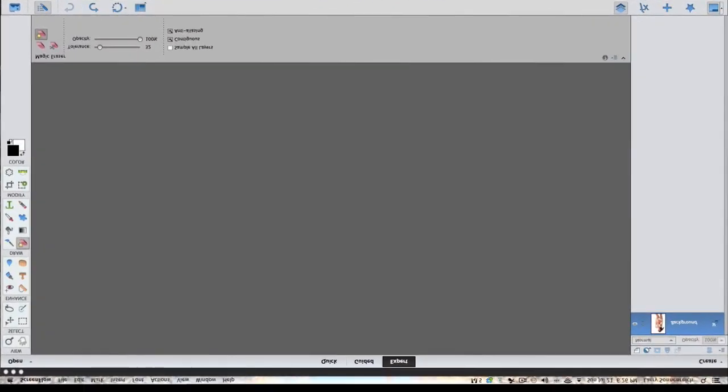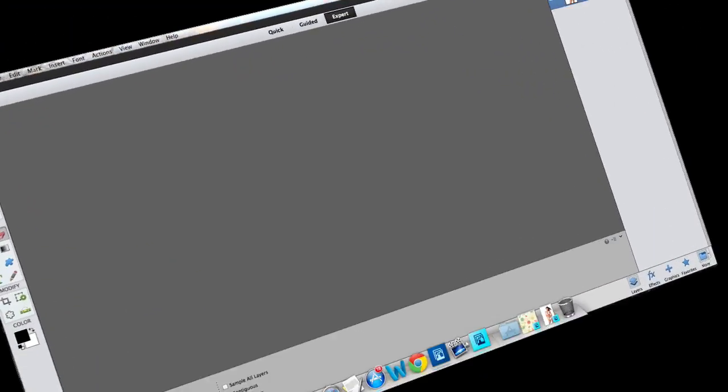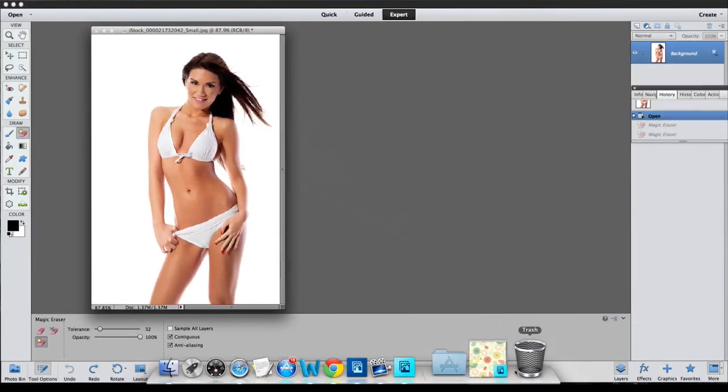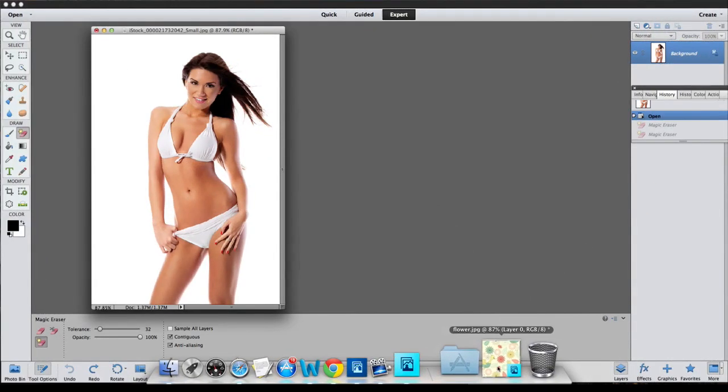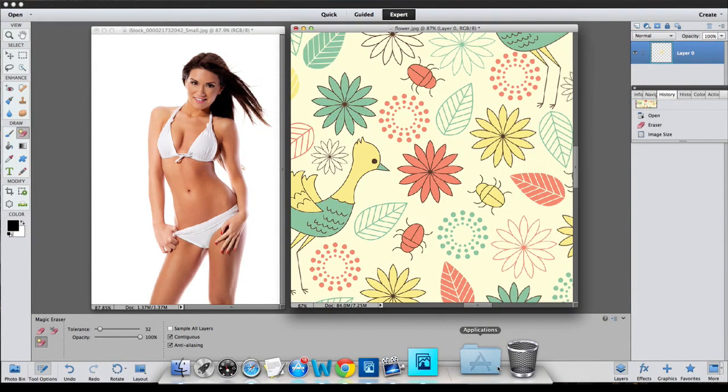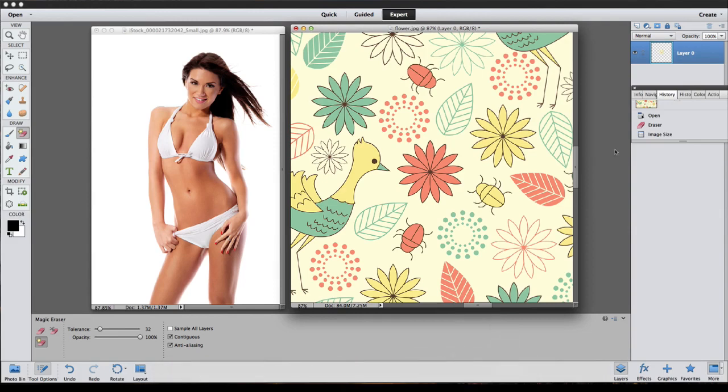Alright, Photoshop Elements 11 is opened up. Don't worry, Photoshop Elements 10 — we're going to show you where your stuff is too. These are the images we'll be working on.